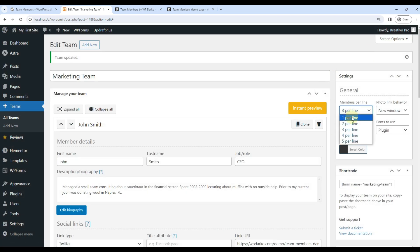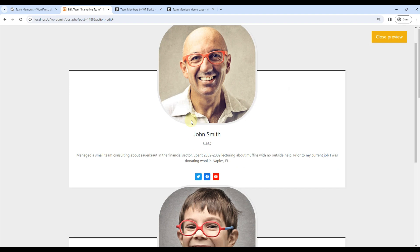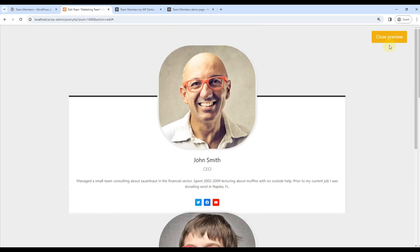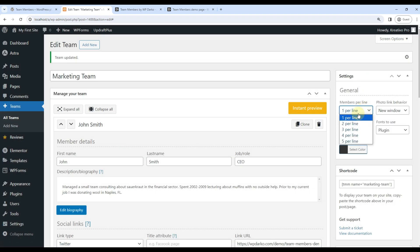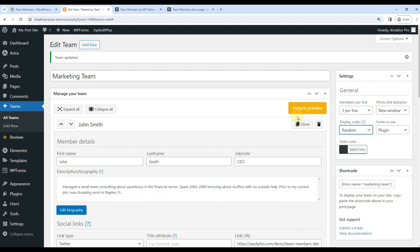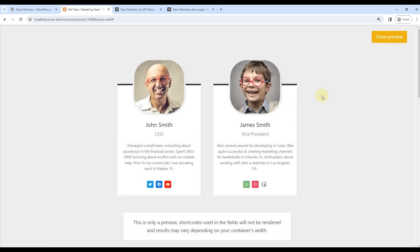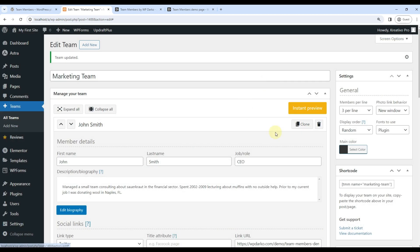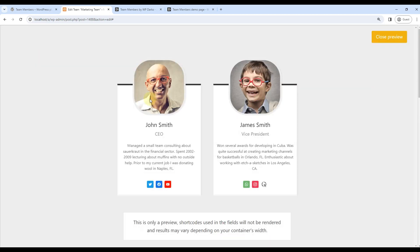And I can also change number of members to be shown per line. It looks odd, so two per line or three per line. And also we can show random display, so sometimes this one will be in front, this one will be in back, or we can just choose default settings.